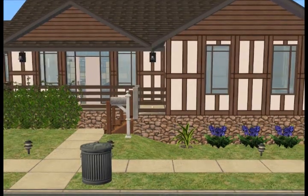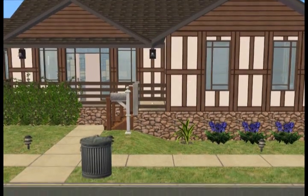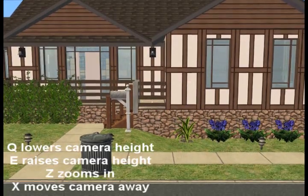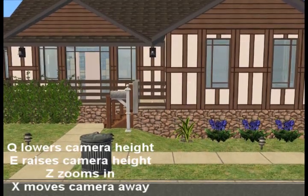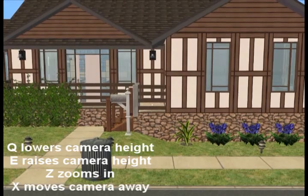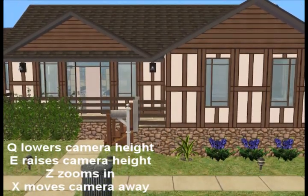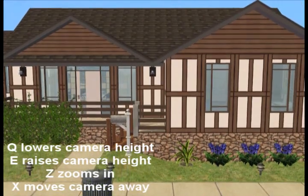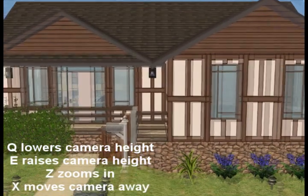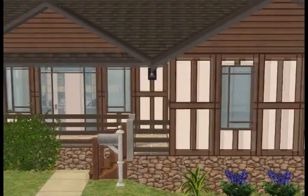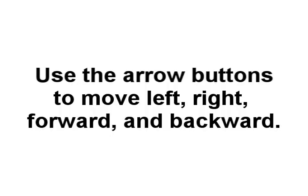While you're in cameraman mode, you can use the Q button to lower the camera, the E button to raise the camera, the Z button to zoom in, and the X button to move away. You can also use the arrow buttons to move left, right, forward, and backward.